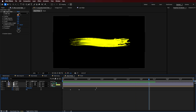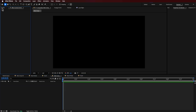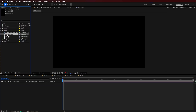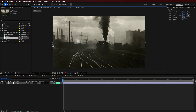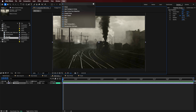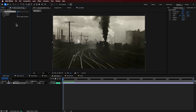Now what we can do is we can always come back and readjust this, but I'm going to go back to my main composition and start building out my overall look. I'm going to add this image in here over the background and add a little bit of contrast to it.